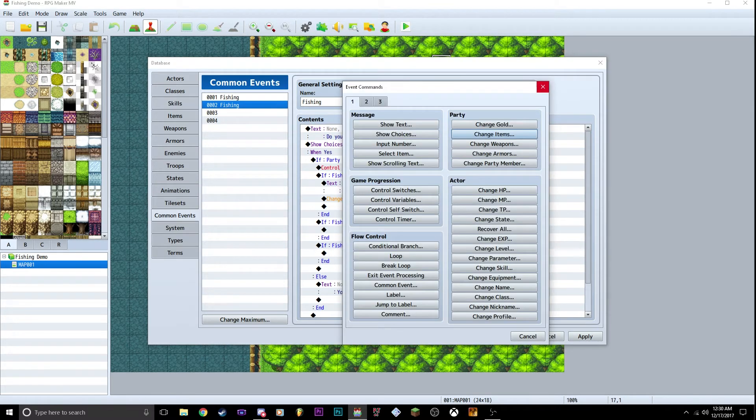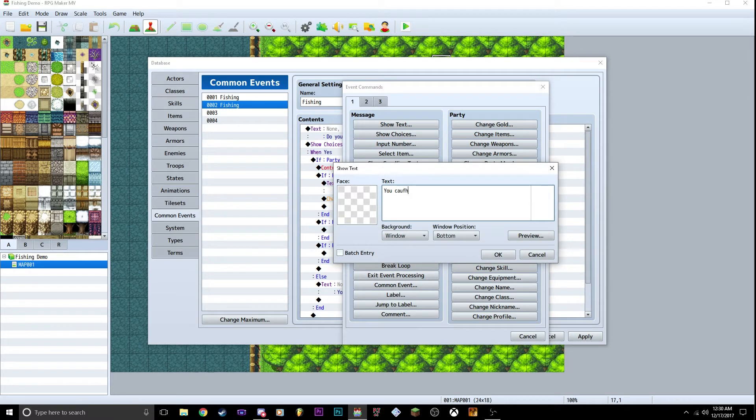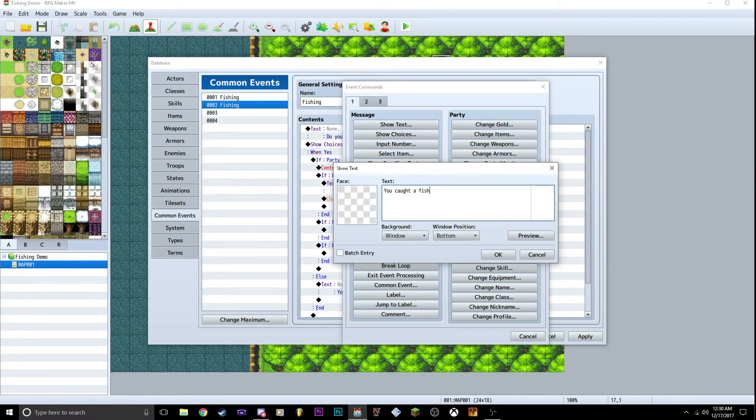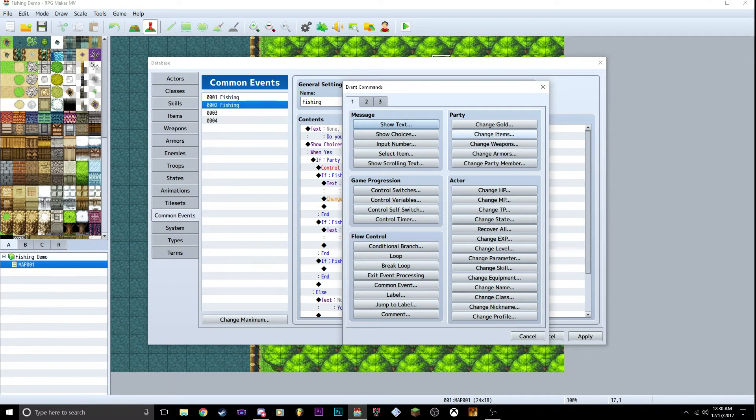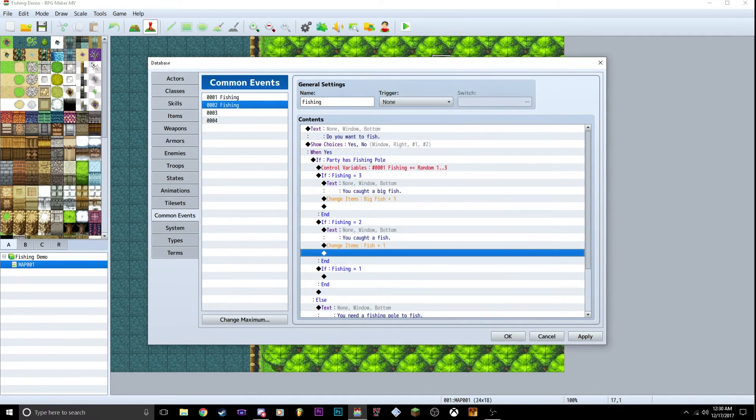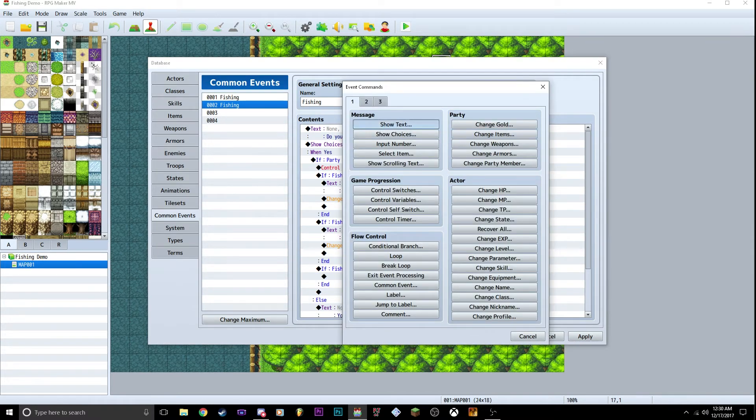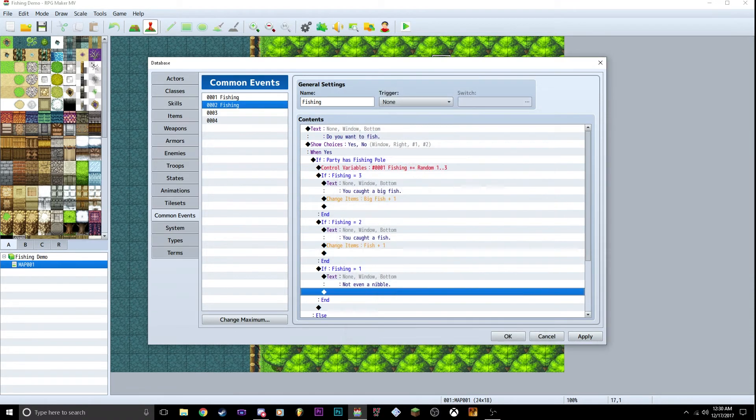for the rest of this. Show text. If it's two, it's going to say you caught a fish. Go in there, change items, change over to fish. And then the last one is just going to say, not even a nibble. And then nothing happens.